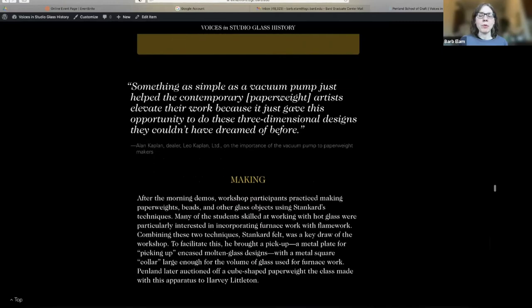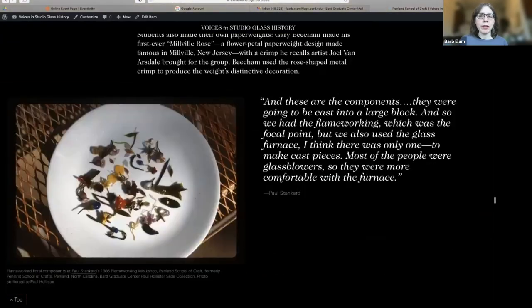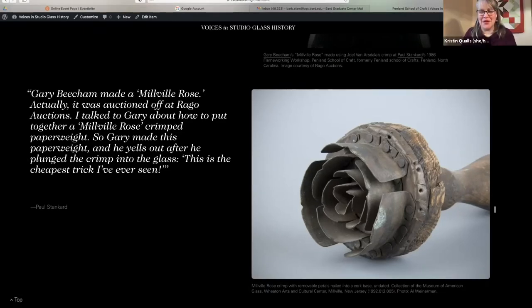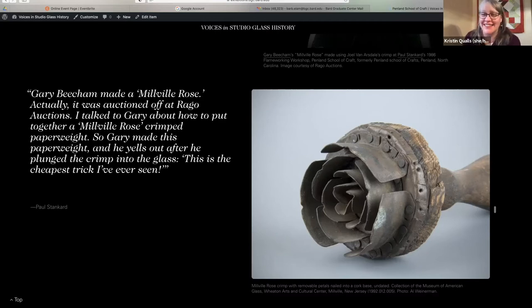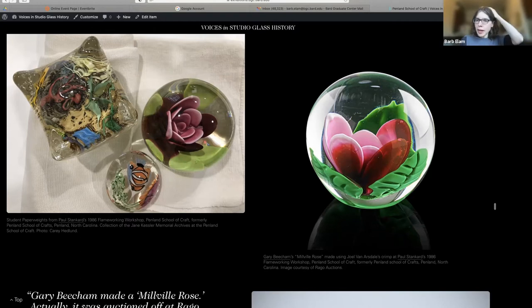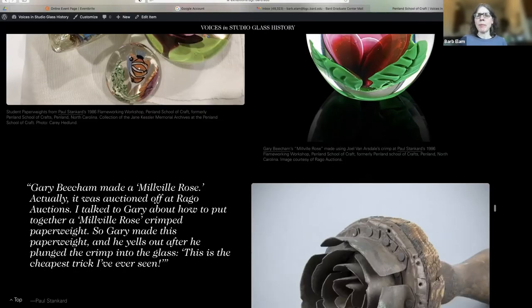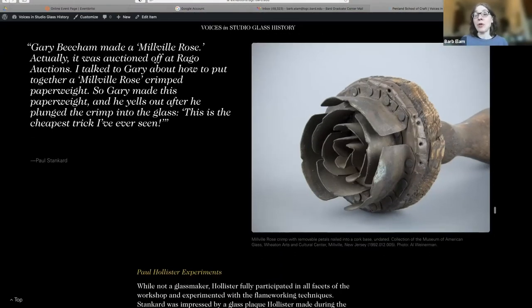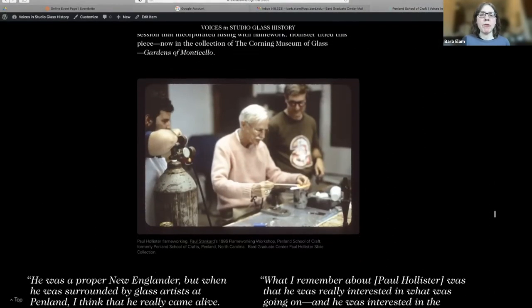Paul Hollister made a piece that Paul Stankard really loved, which is now in the collection at Corning. There's a Millville Rose crimp visible here. Gary Beecham, an artist who attended the workshop, made a Millville Rose using one of the attendee's crimps. We thought it was important to show what a Millville Rose crimp looks like, and we were lucky to be able to get one from Wheaton. Catherine and I visited Wheaton and it was very helpful — we got a collection of images and were allowed to use whatever we wanted.